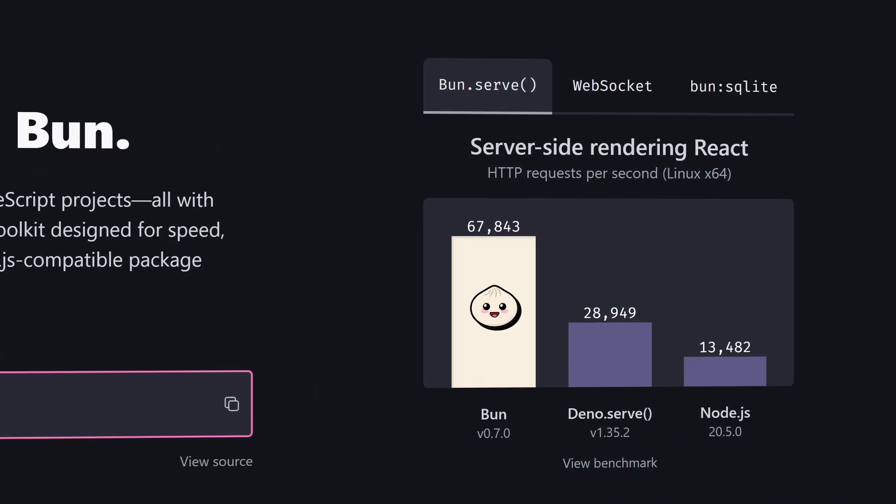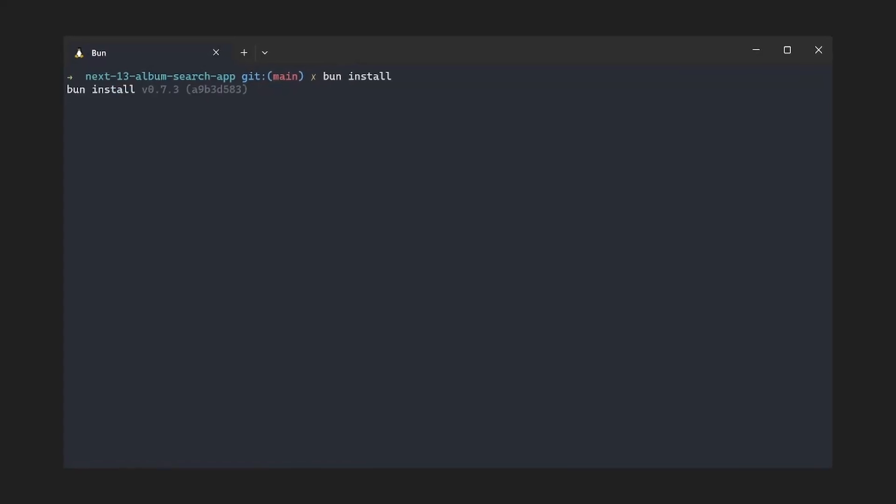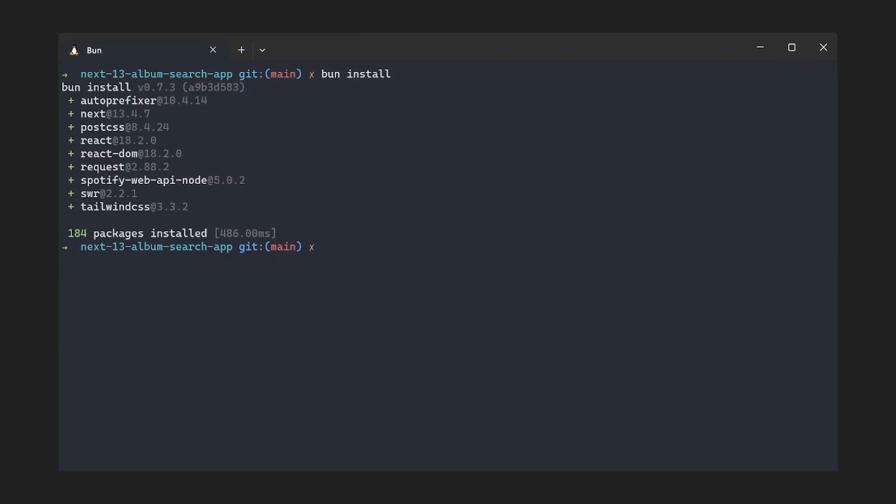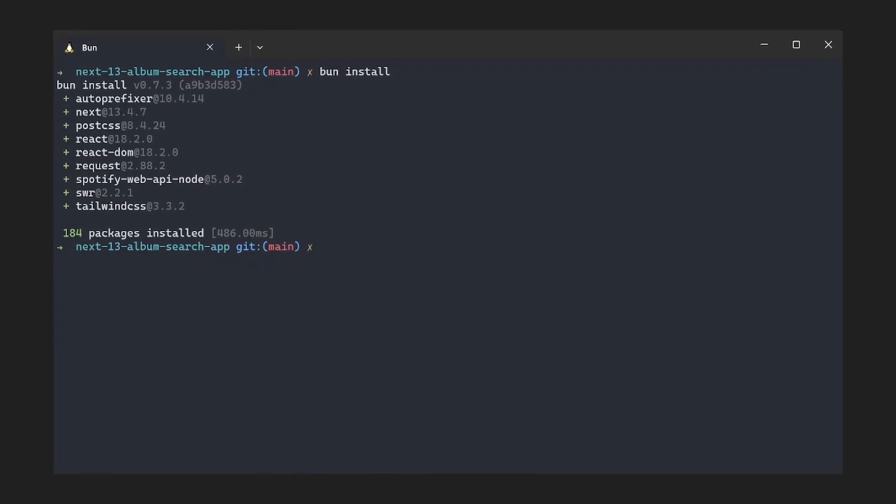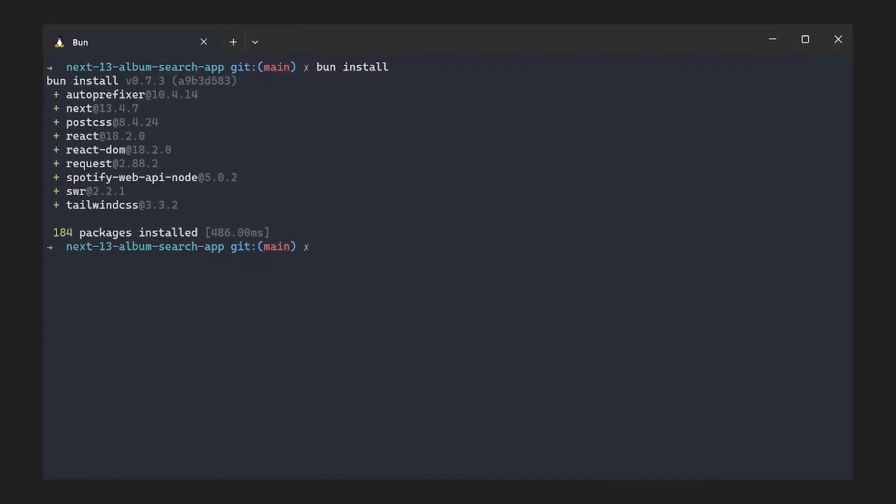It's faster than pretty much all other runtimes out there, so things like installing dependencies, running scripts, or serving APIs are crazy fast.